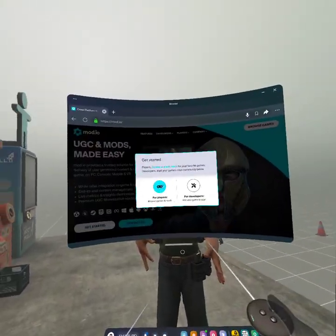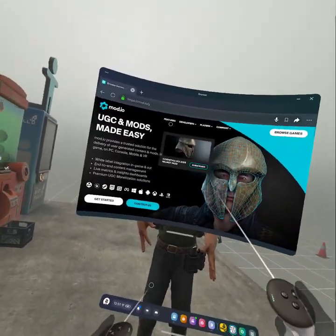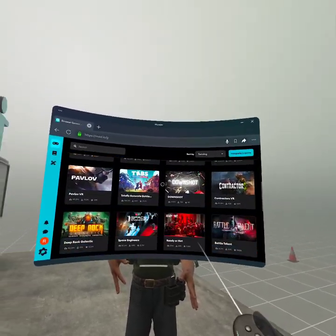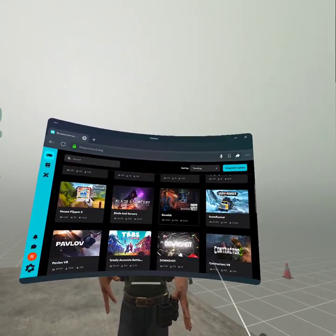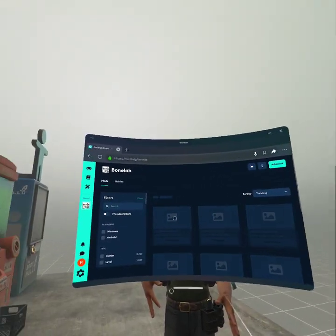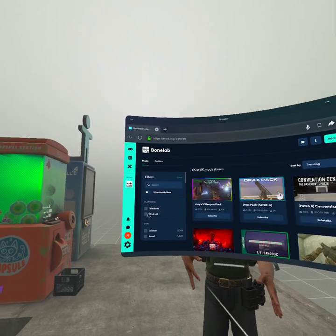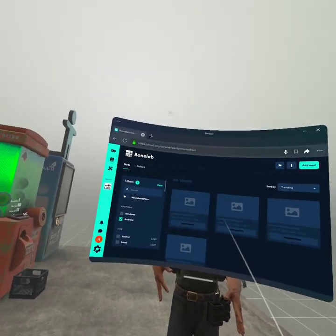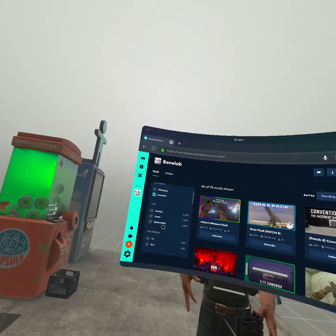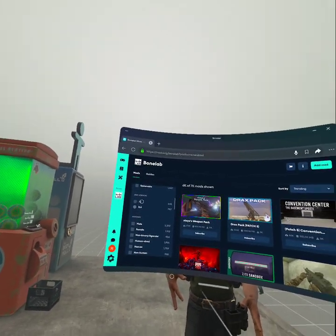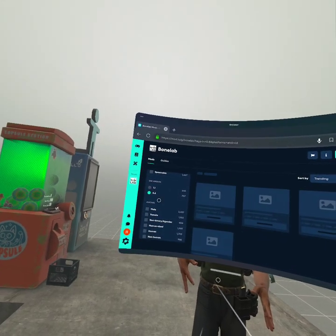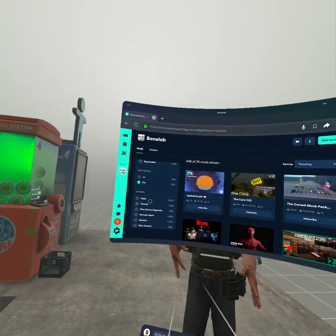You want to scroll here to Bonelab, then you want to go to Android. If you have Windows that's okay, but I'm on version 0.6.